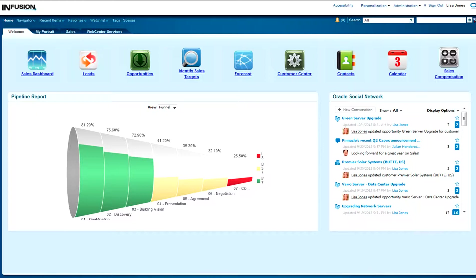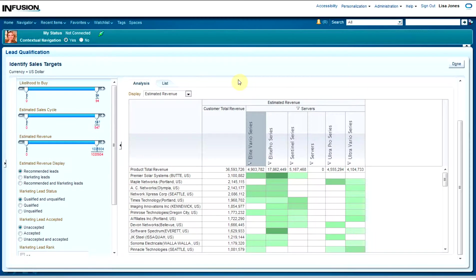I want to start out here like being a sales rep, first logging into my laptop for the first time in the day. I've got a great day of prospecting ahead of me — so who do I call first and what product do I try to sell them? Let's start by identifying some sales targets. I've just selected 'Identify Sales Targets' and I've got an analytic list sorted by likelihood of buying, estimated sales cycle, or estimated revenue.